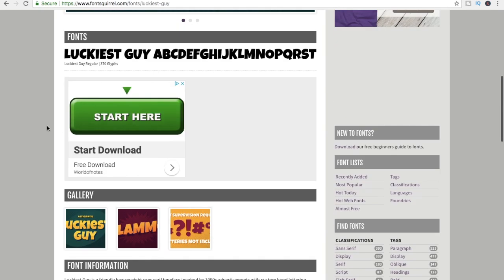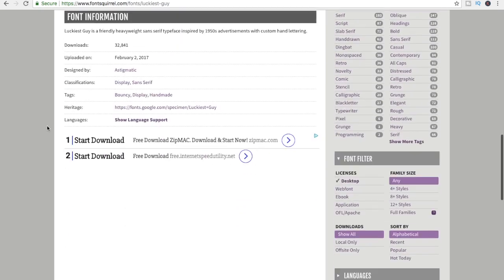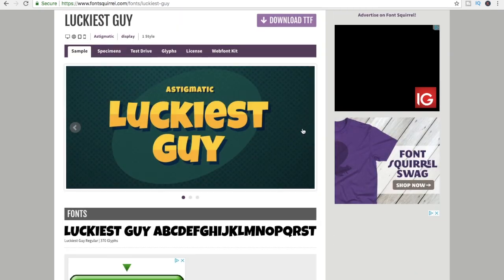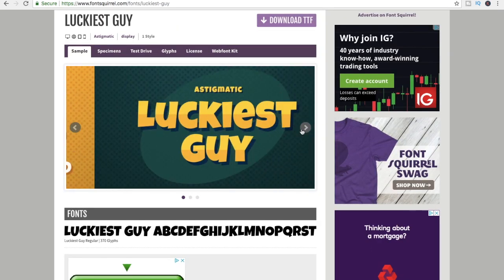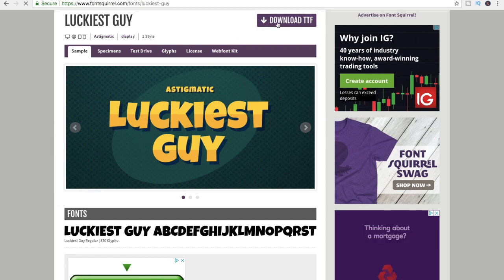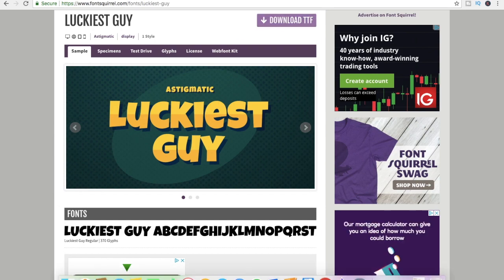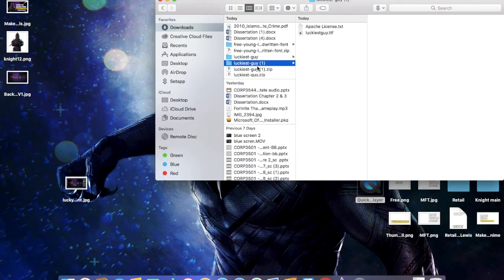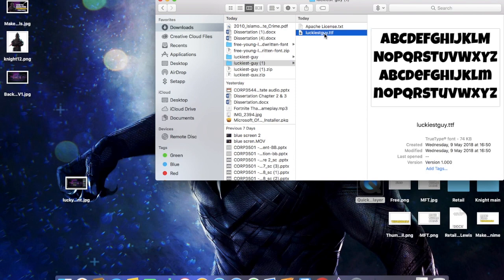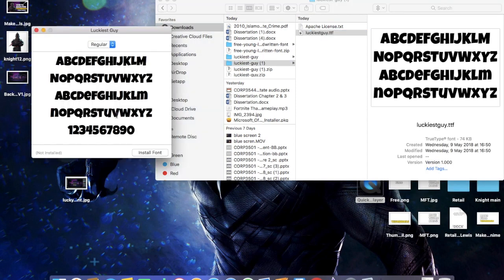Once you're on this page, all you gotta do is click on Download TTF. Once you got it downloaded, make sure to install it and close all your tabs and reopen your tabs, and the font will be there.